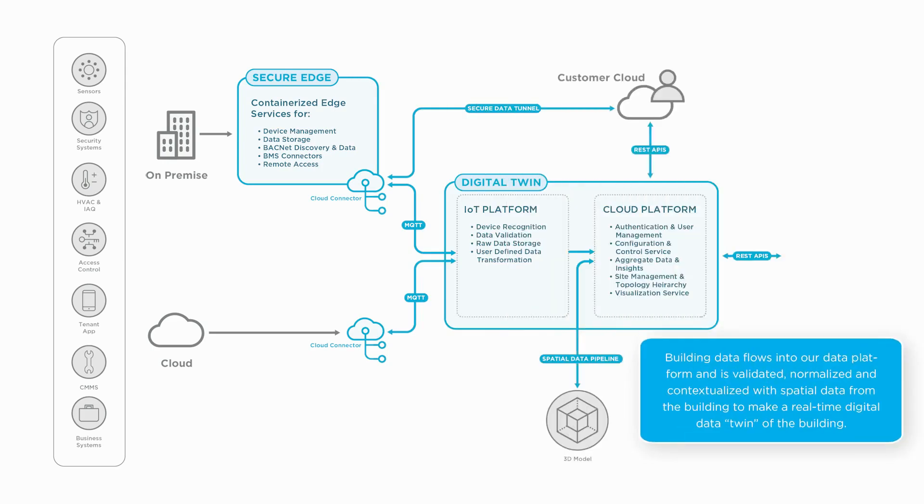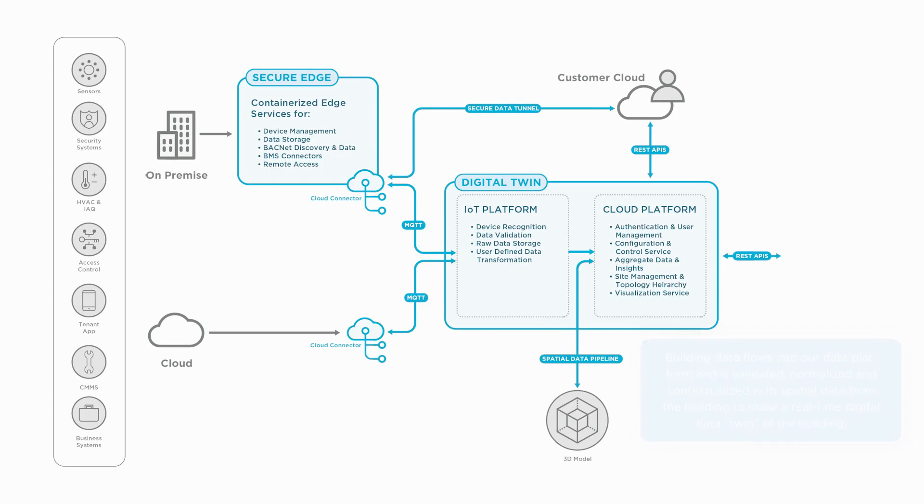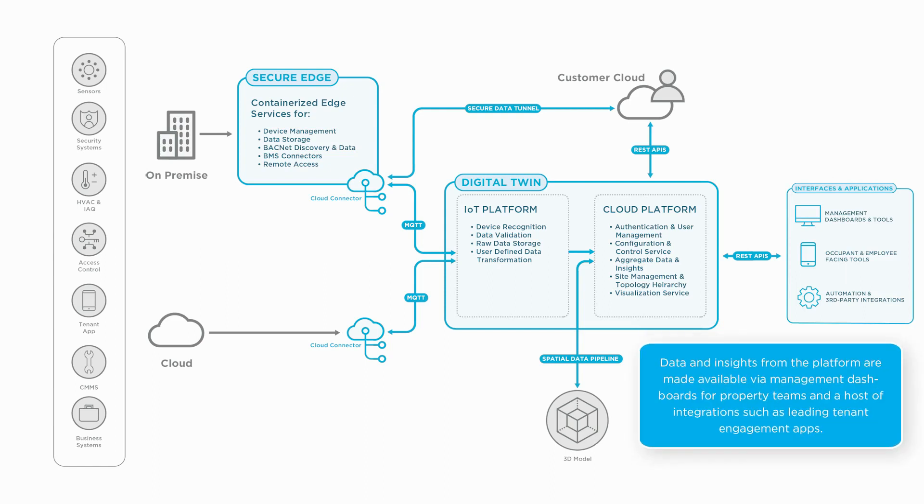Data flows to our IoT layer that validates, normalizes, and stores the data for processing. Then our cloud intelligence layer combines the device data with 3D data to create insights.